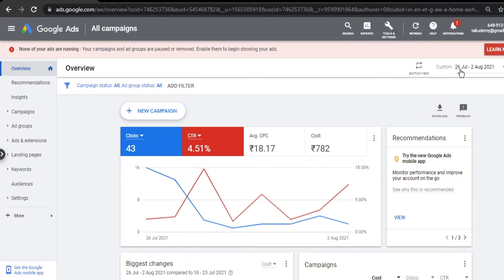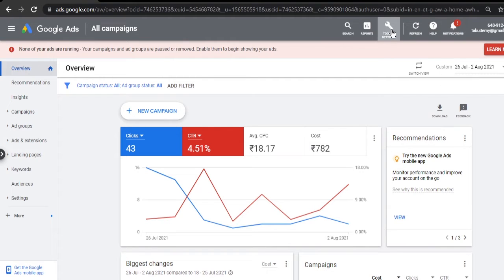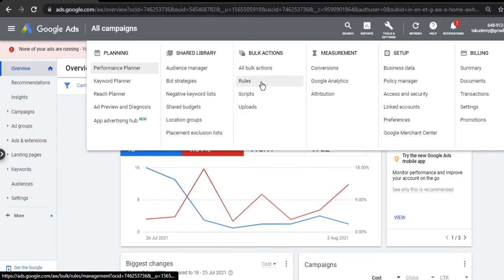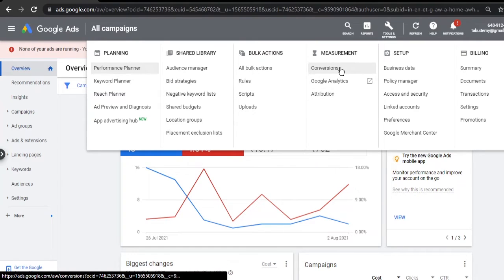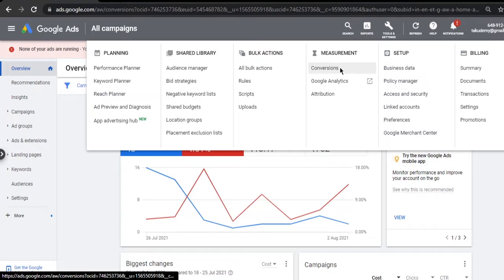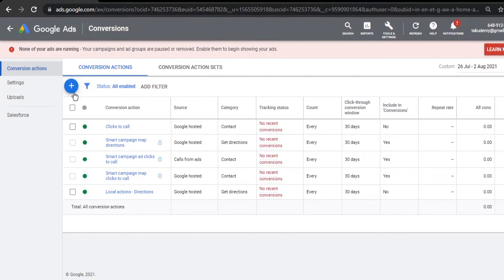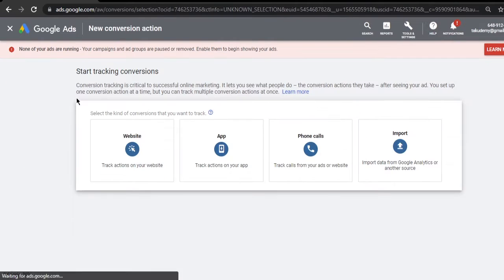We'll go to Tools in this Google Ads account. Inside Tools, we'll click on Conversions. Once you are here, you will click on the plus sign.